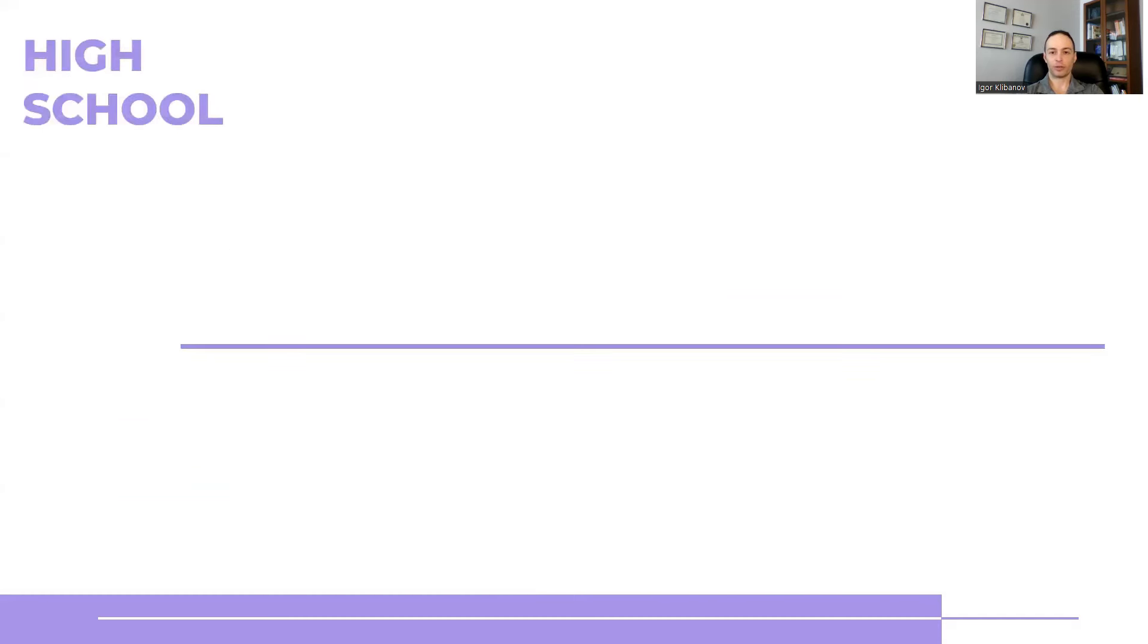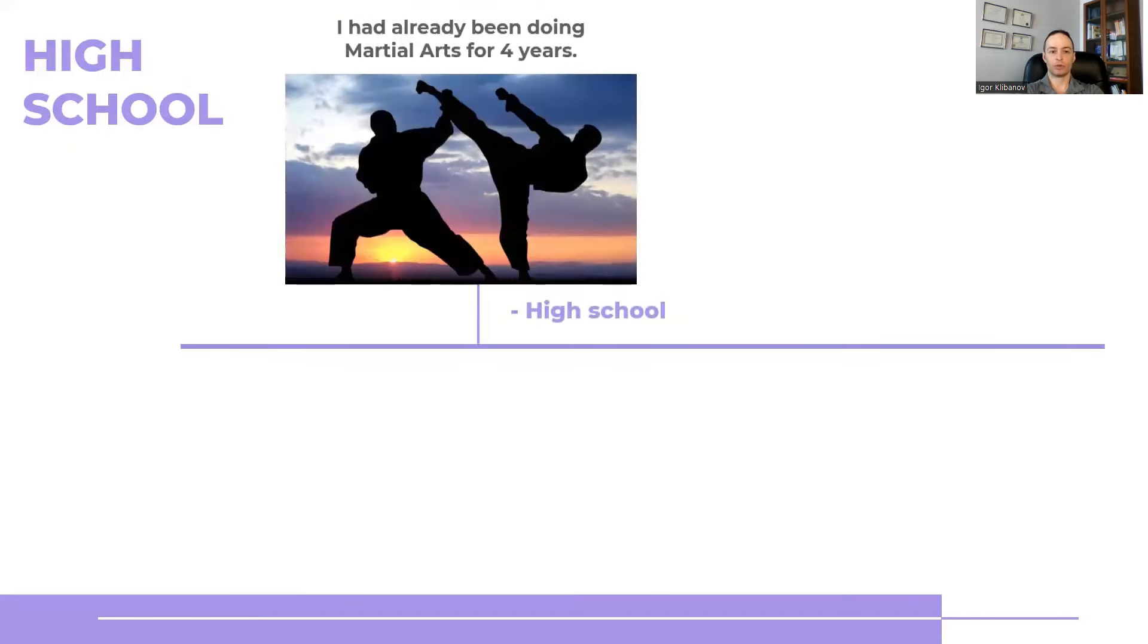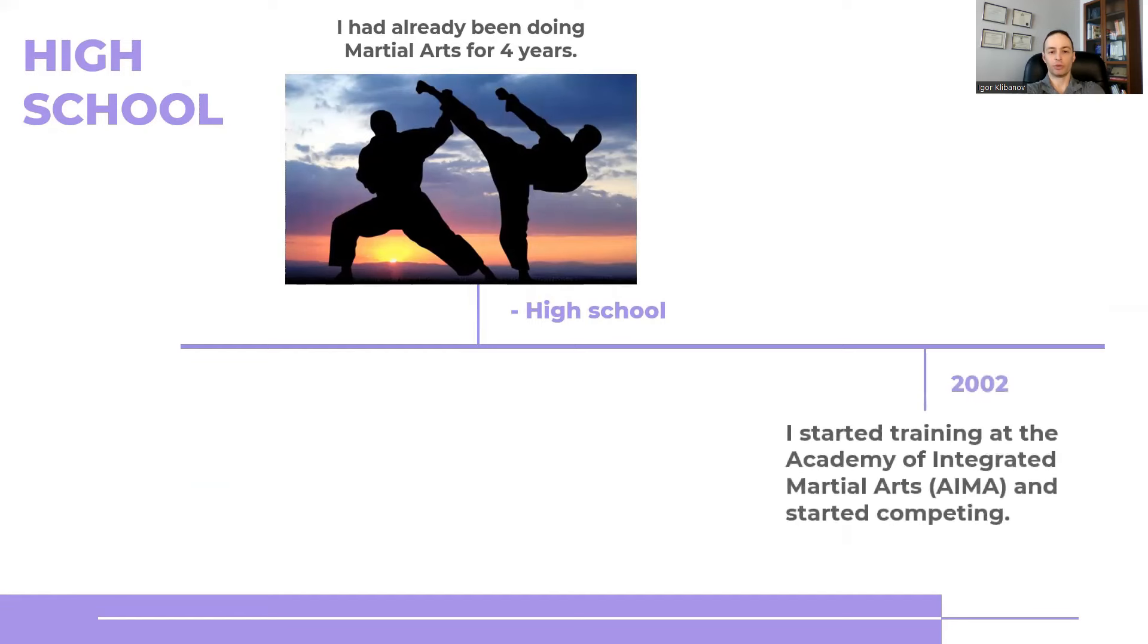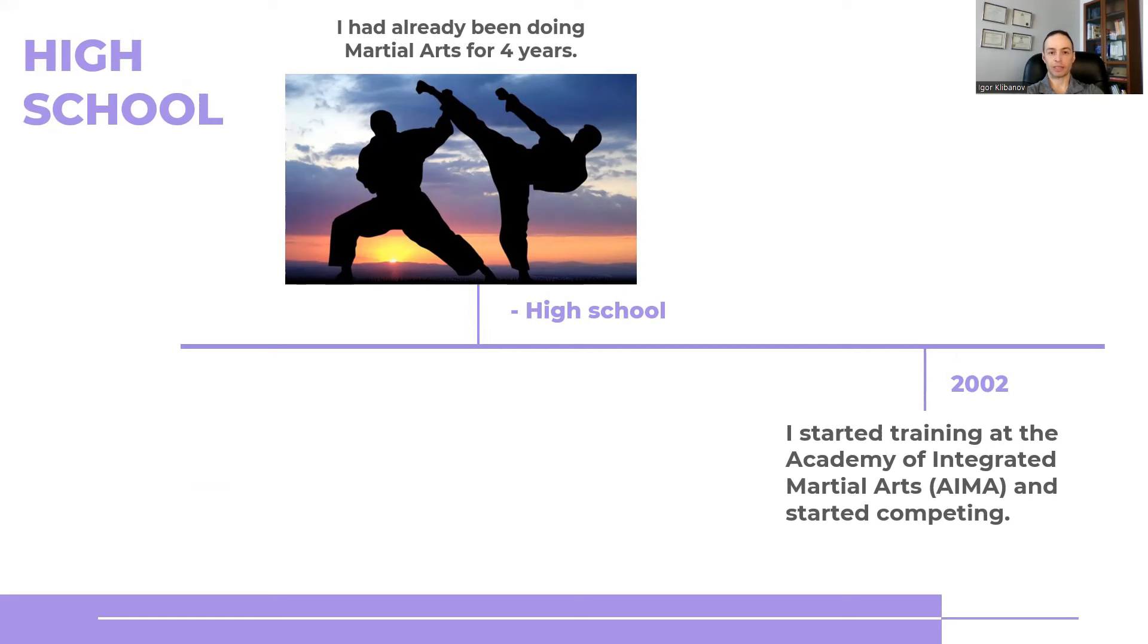Fast forward a few years. And in high school, I was already doing martial arts for four years. But I didn't start competing until 2002. I was training at that time with a martial arts club called the Academy of Integrated Martial Arts. And competitions are what ignited my interest in fitness, in athletic performance enhancement, and so on.